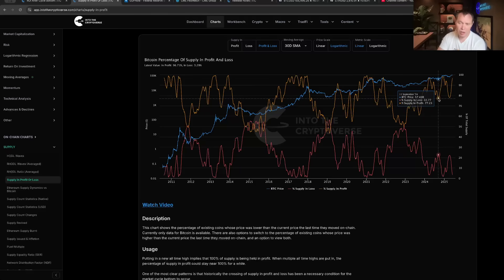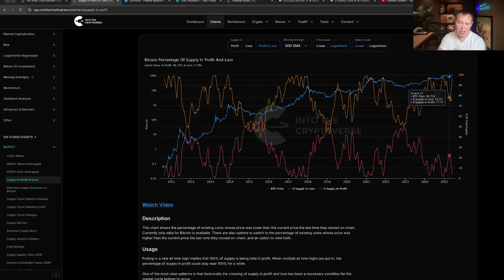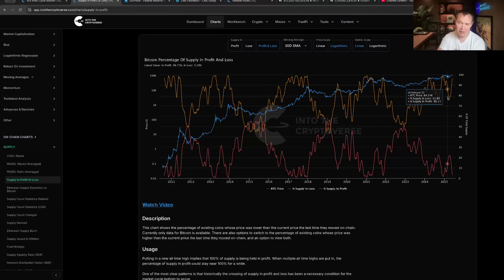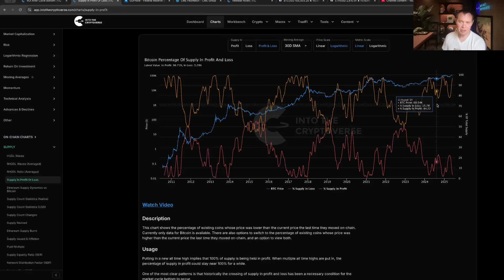And maybe it just puts in another low at which point it builds off of it and goes higher in Q4. This is what you might want to watch: when the supply in profit and loss 30-day SMA gets back down to about 77% or so, that's at least marked the last couple of lows before the next surges to the upside. But anyways, we're going to keep it short, we're not going to go on too long in this video. That is the Bitcoin percentage of supply in profit and loss.